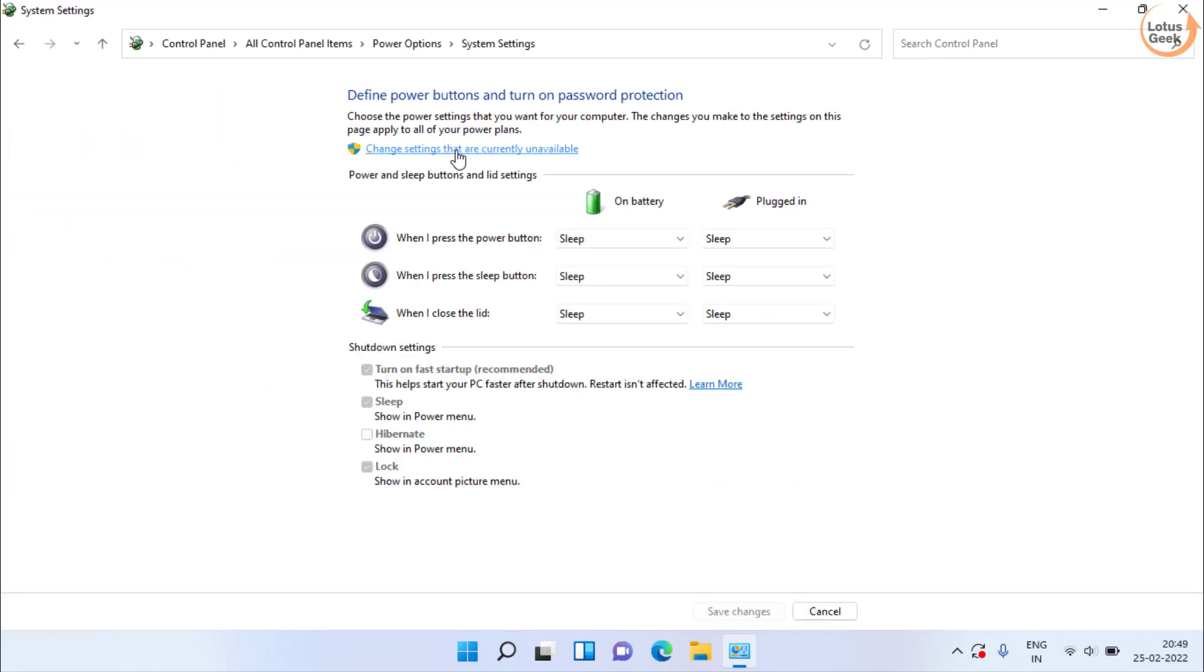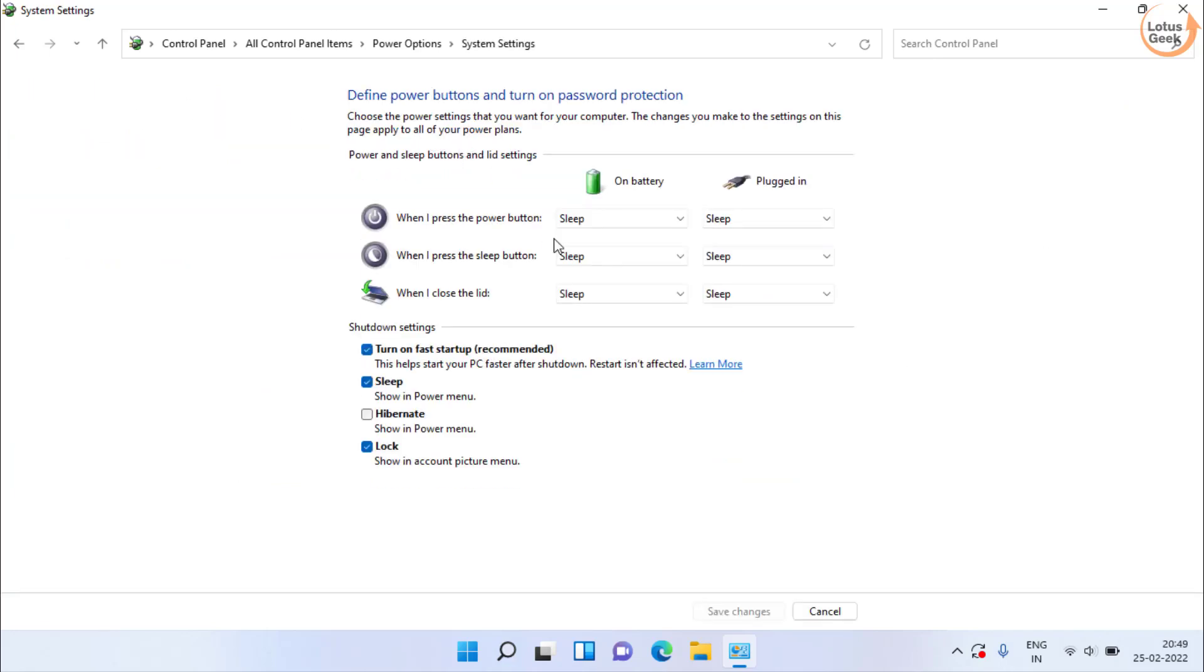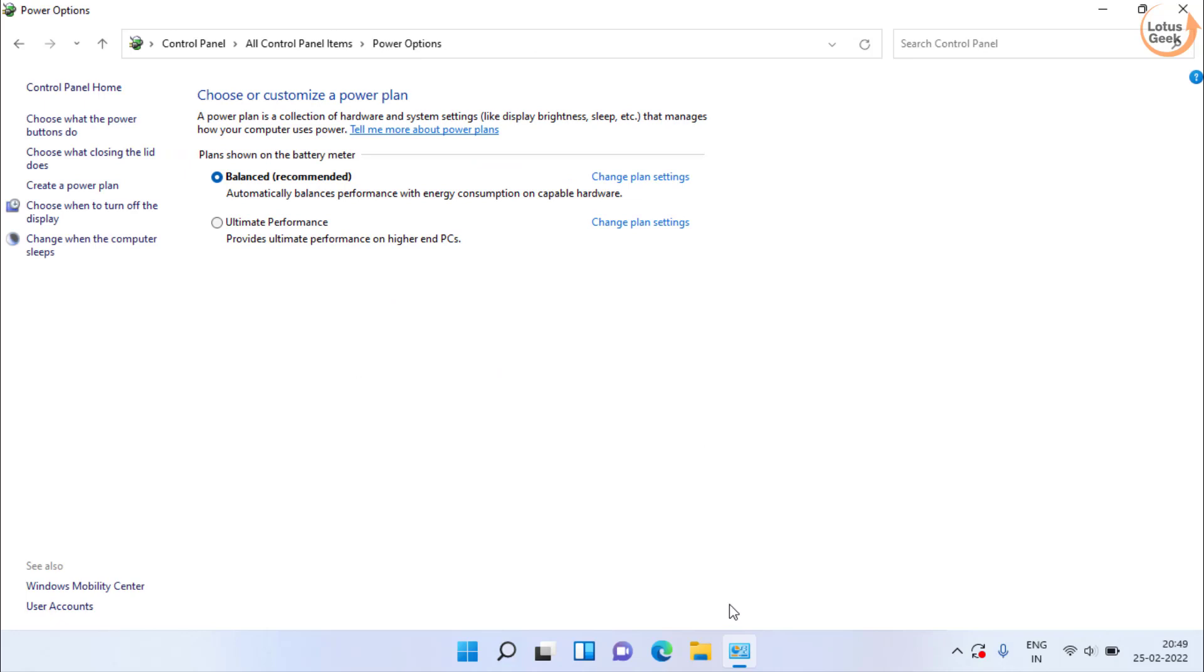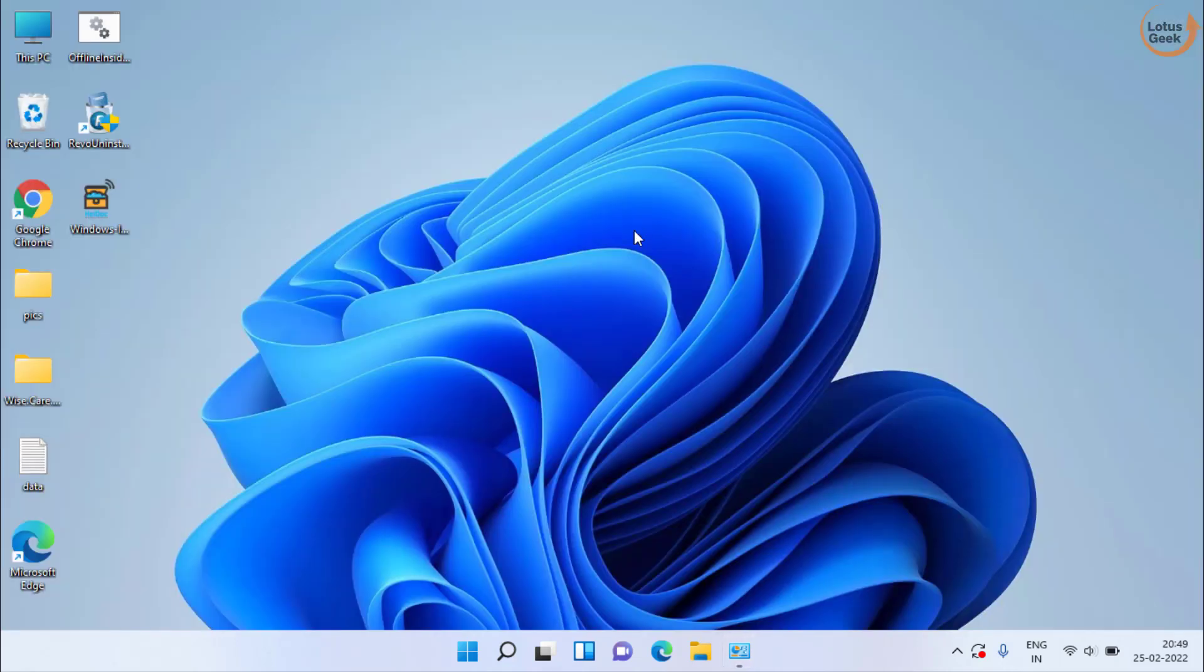Now here click on change settings option and here uncheck the option which is turn on fast startup. Click on save changes. Now go ahead and restart your system.